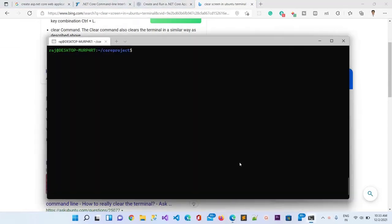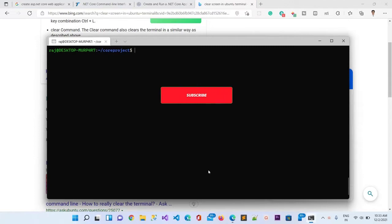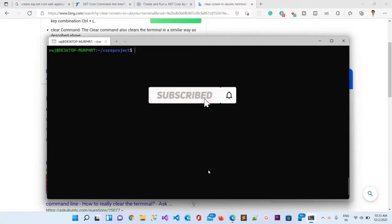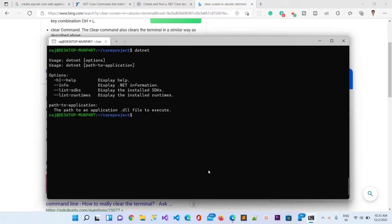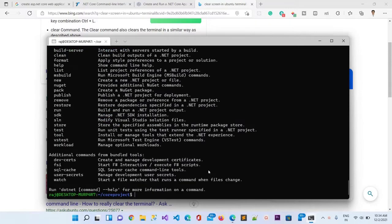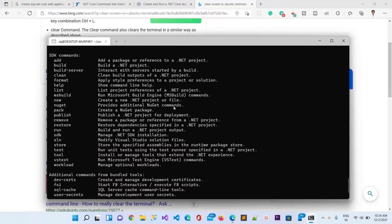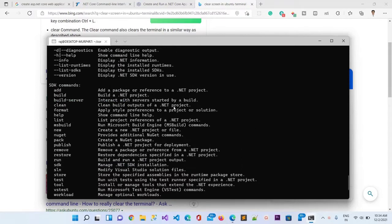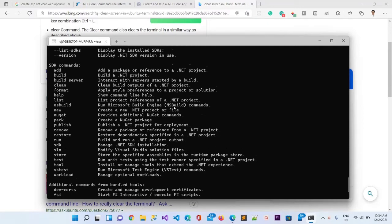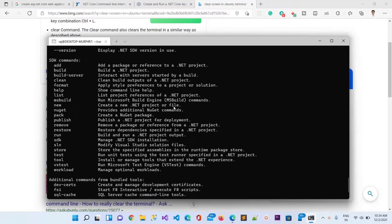Let me type here dotnet and you can see we have a lot of options. We can go dotnet -h to get the help and it will show us the help related to the creation of projects, building projects, or adding any libraries.